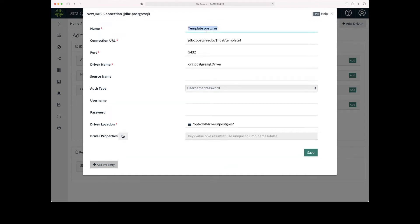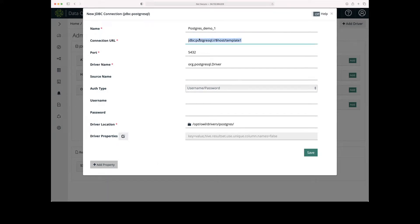As a first step, we're going to give it a name. I then need to add the connection URL, which is the location of the data source.